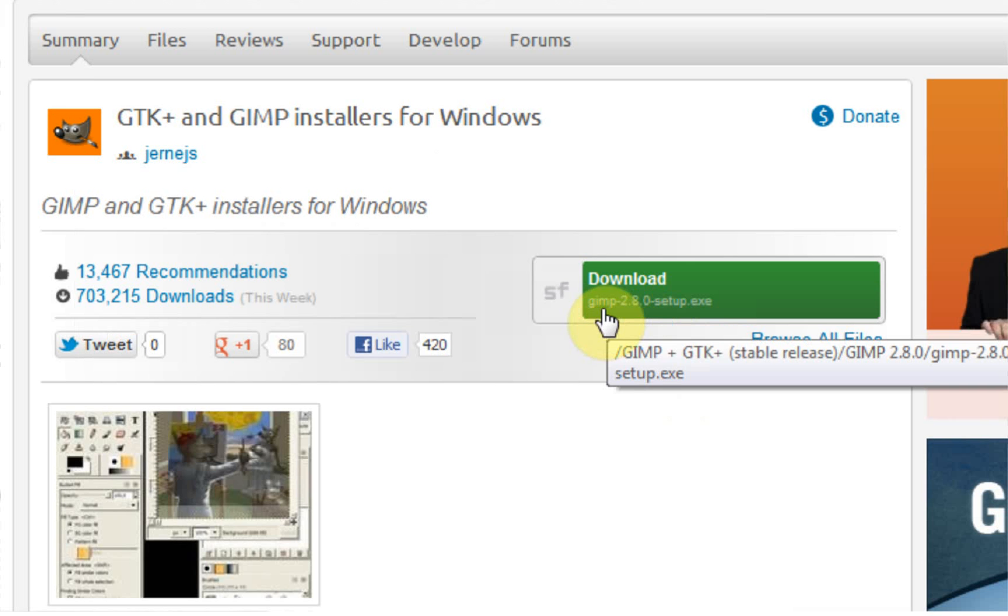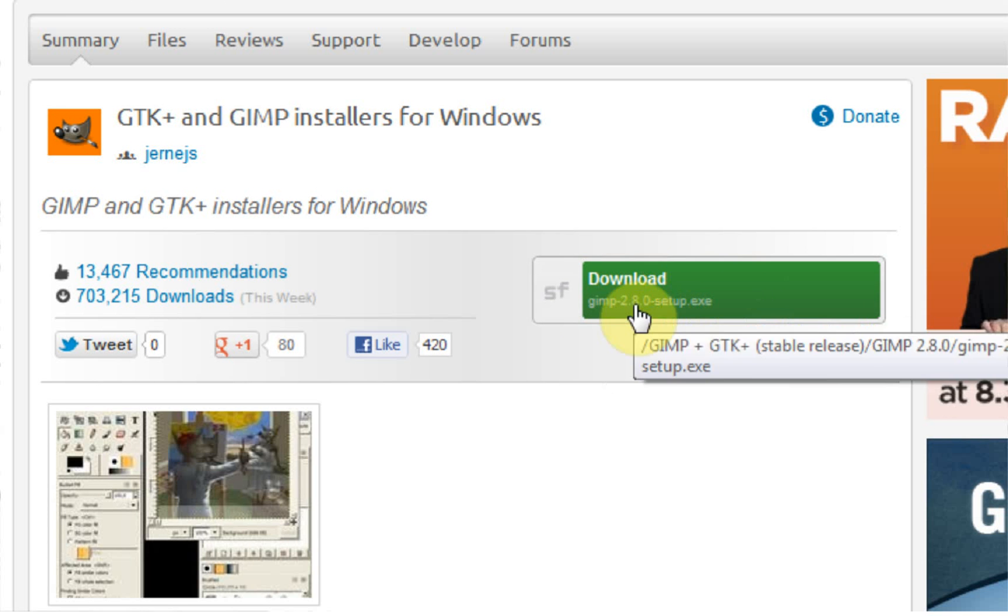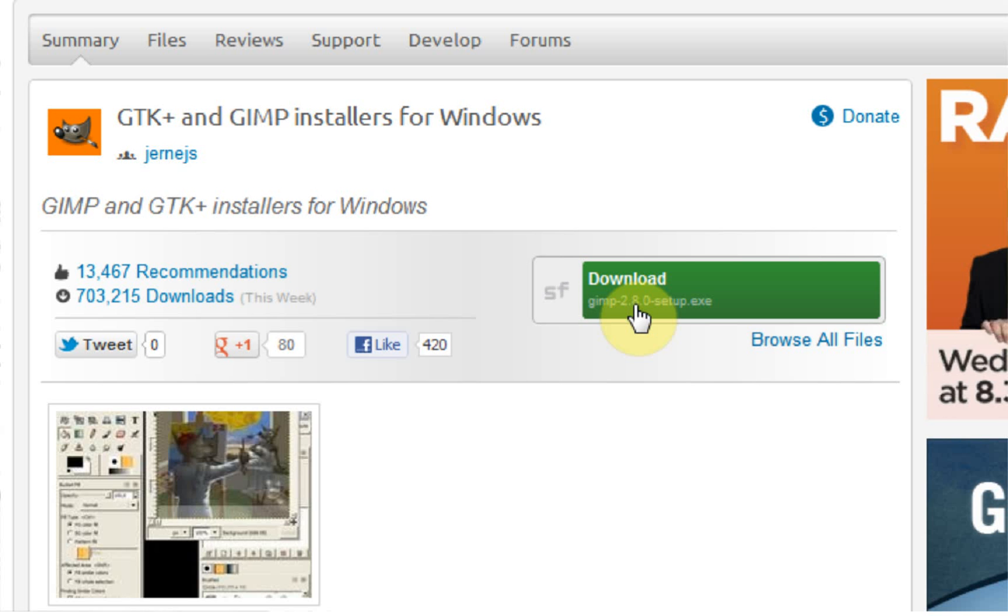So here you can see download GIMP 2.8 setup.exe. This is the latest most stable release. It's an upgrade from the 2.8 release candidate that came out a few months ago. Once you install this, you'll have GIMP 2.8 up and running on your Windows system.